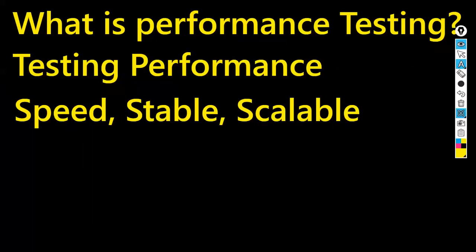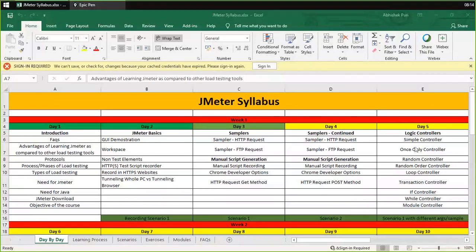Performance is a major concern. We need faster response times, we need faster throughput, we need maximum throughput. The resource utilization levels should be low, and everything should meet the objective of the project. There are different types of performance testing.